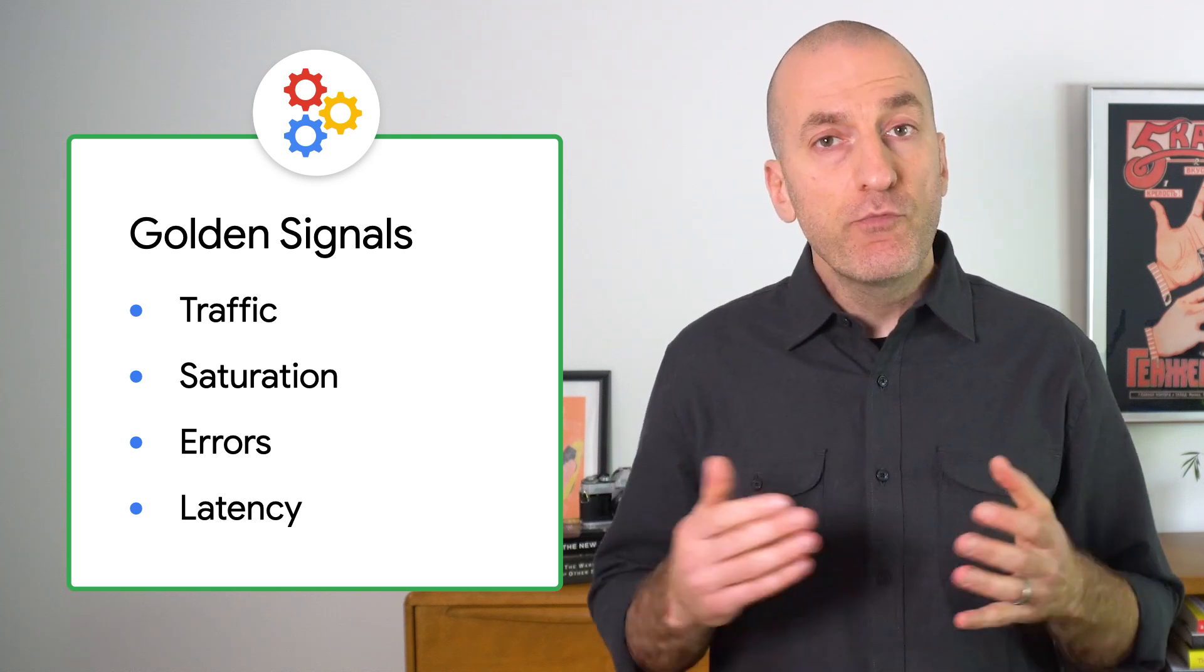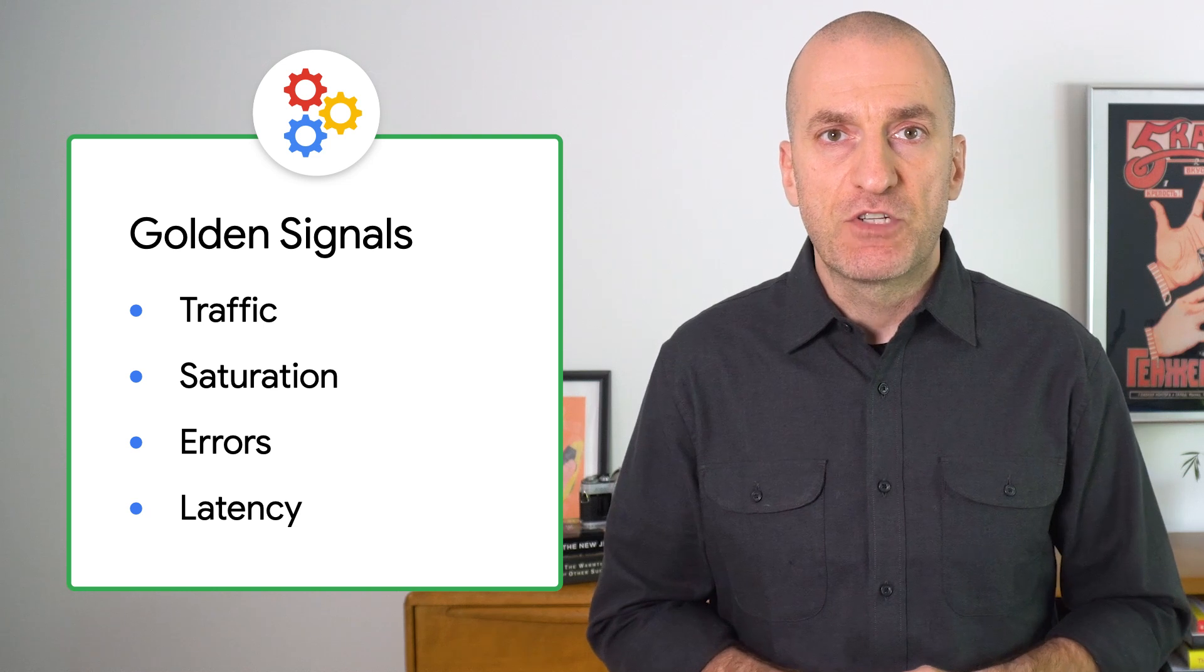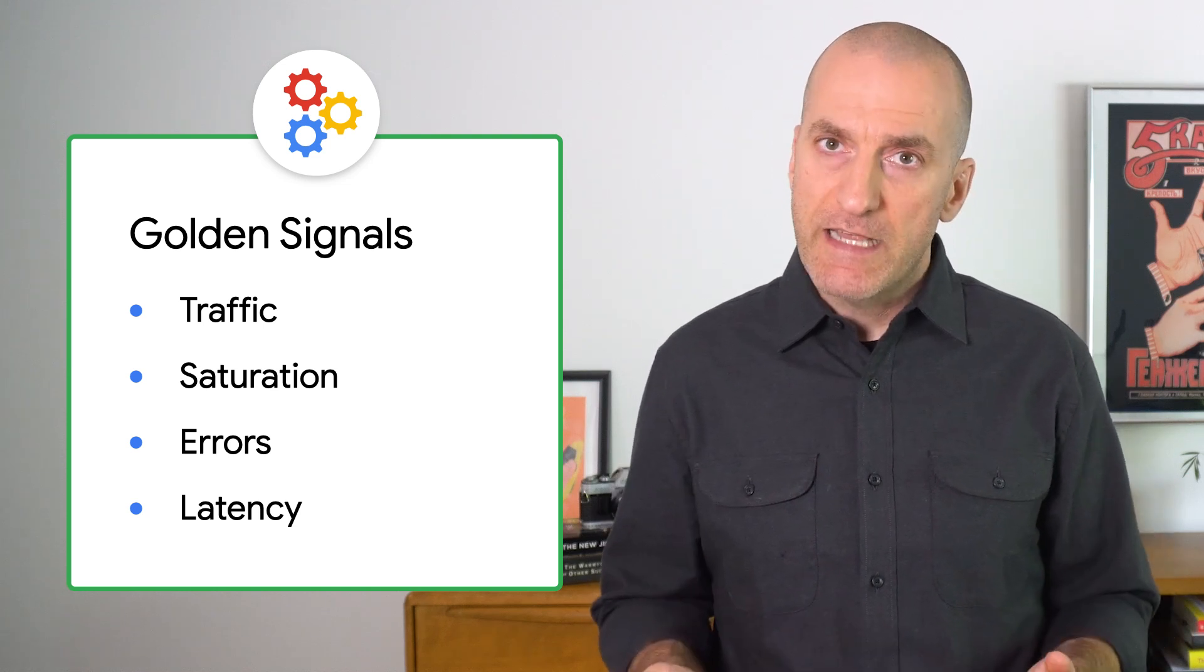You can read more about golden signals in the Monitoring Distributed Systems chapter of the SRE book. We'll link to that below. Of course, you need a way to capture this information for your services.